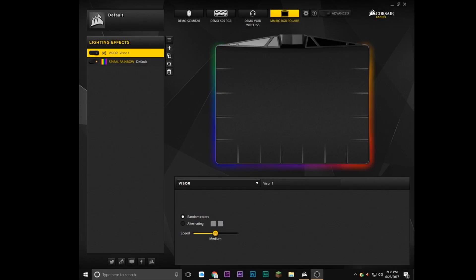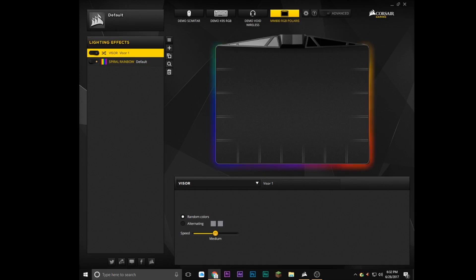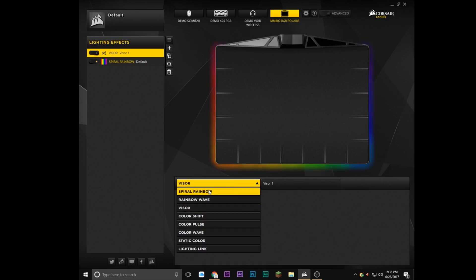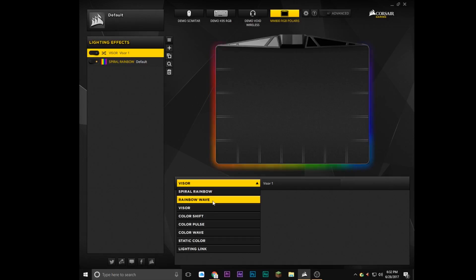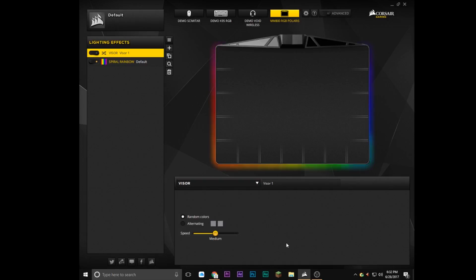Hopping straight into the software by Corsair, we can see that you can customize the different lighting presets that Corsair gives you, such as spiral rainbow, rainbow wave, visor, color shift, color pulse, color wave, static color, and lighting link.